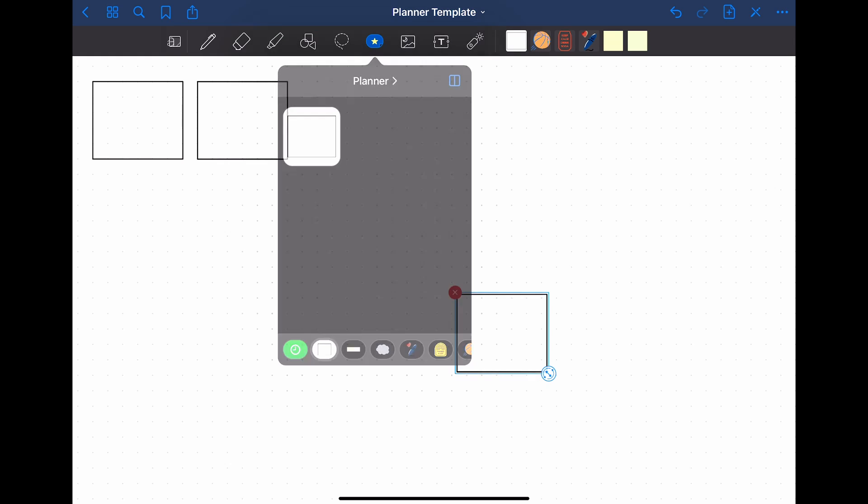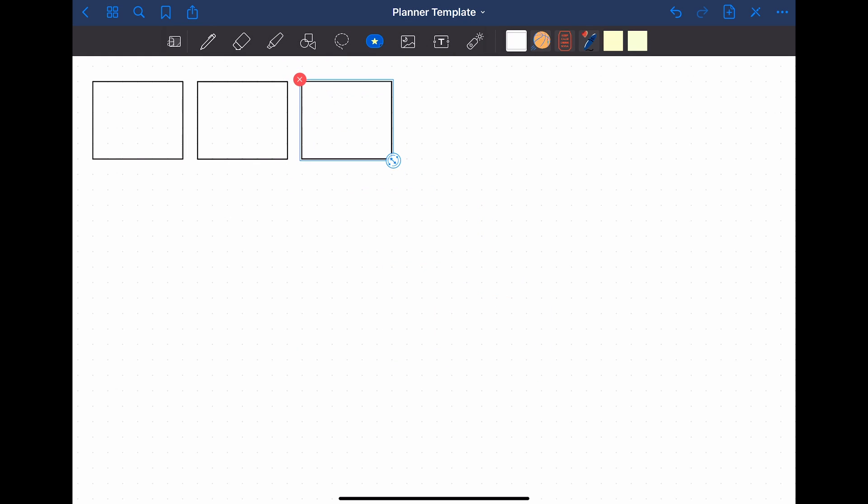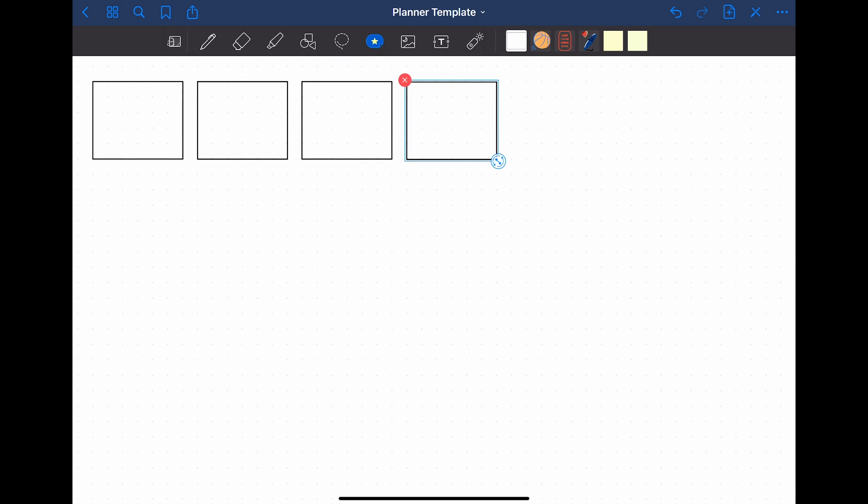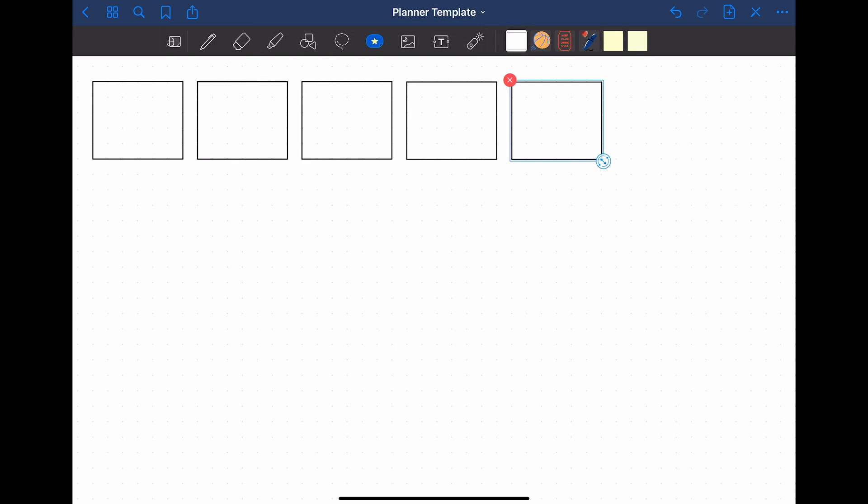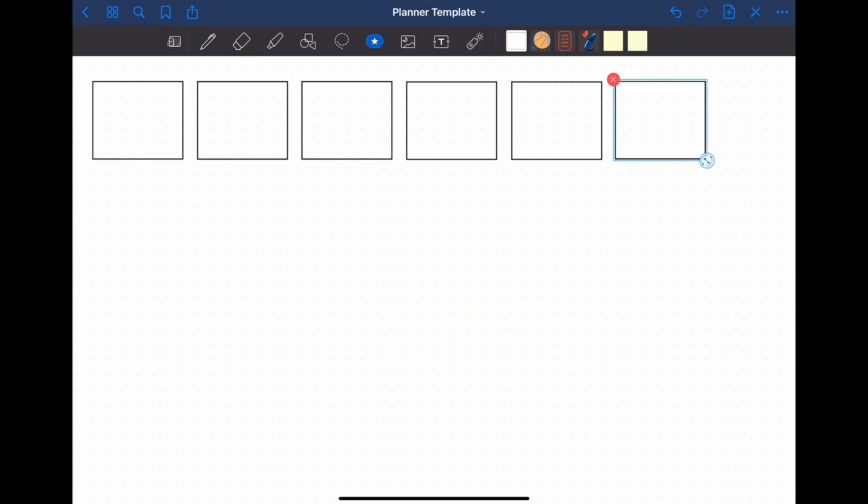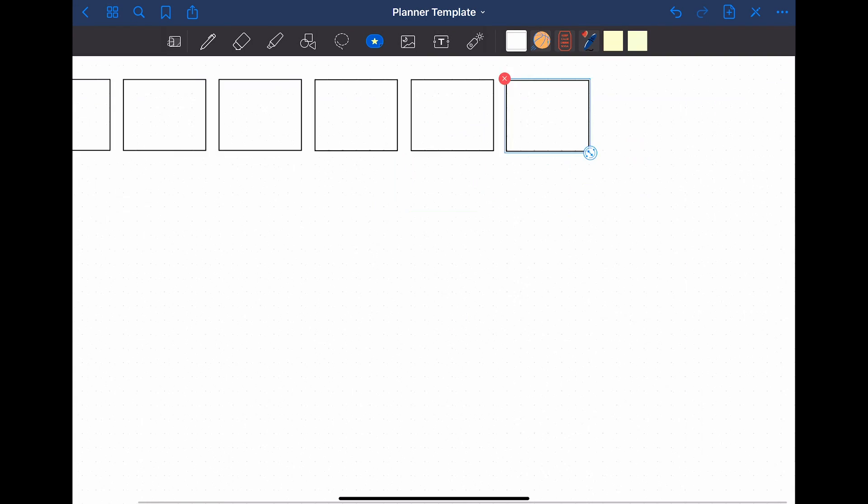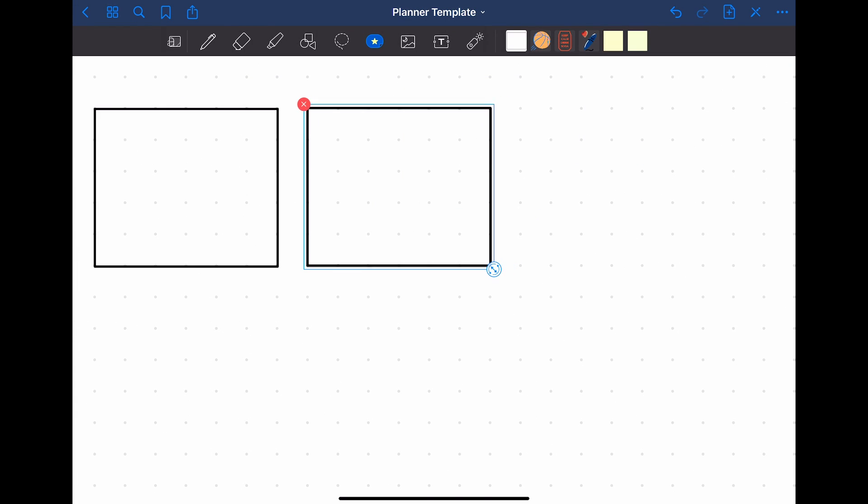Now you can use the sticker by clicking on the Stickers tool and then on the planner category. When you click on the wanted sticker, it appears on your page. You can then move it so that it fits into your layout. I am going to do this a couple of times to create the first row of boxes for my monthly planner.